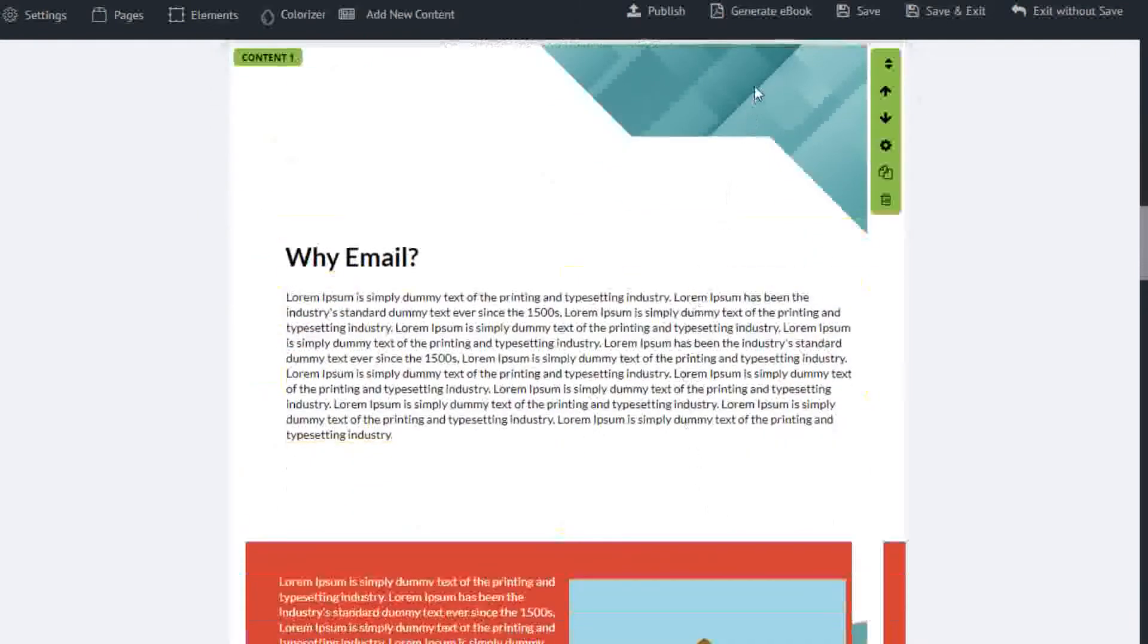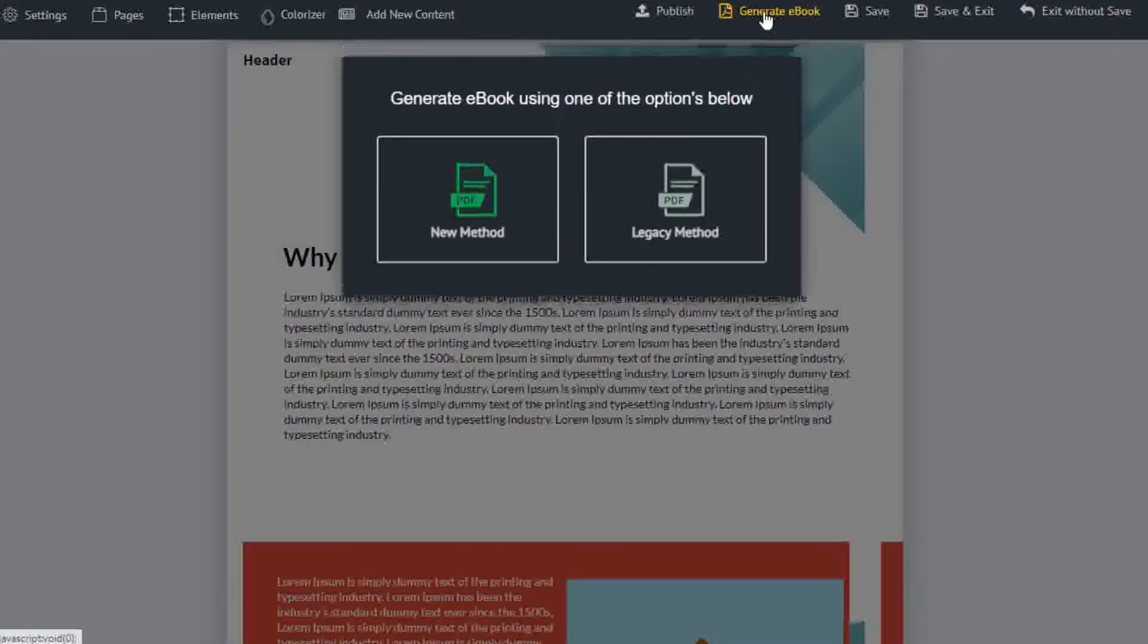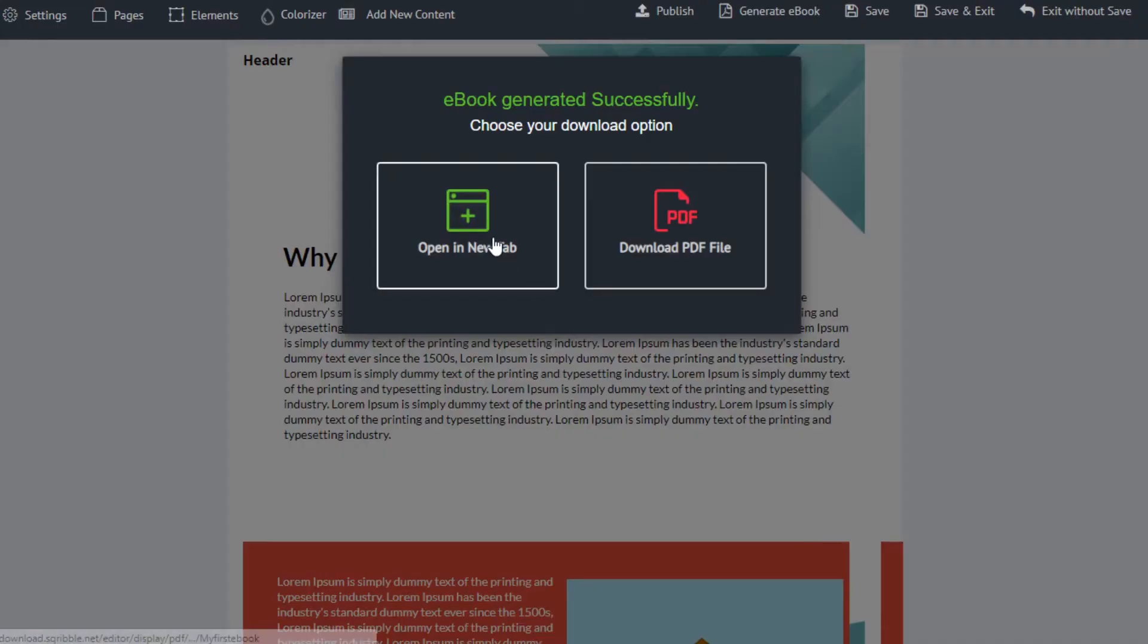Click the generate e-book button, and wait a few seconds while your book is being created. You can then view it in your web browser, or download a PDF copy.